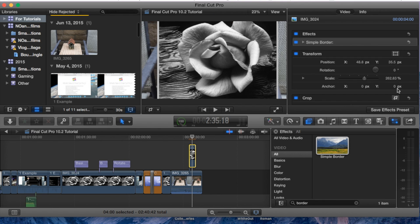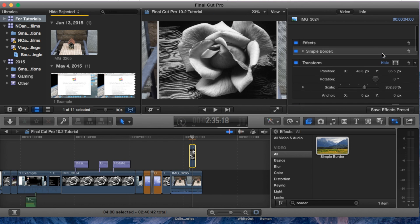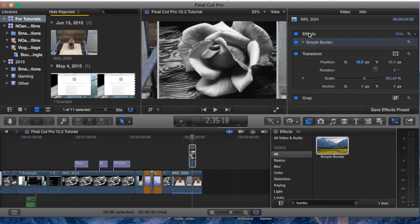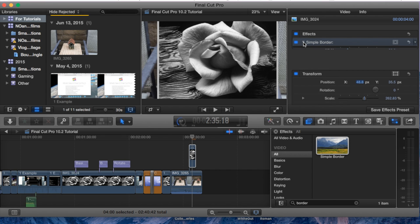Going into our inspector pane here, we'll notice that under the video tab, under effects, the simple border was just placed in here. I'm going to expand it and see its properties.